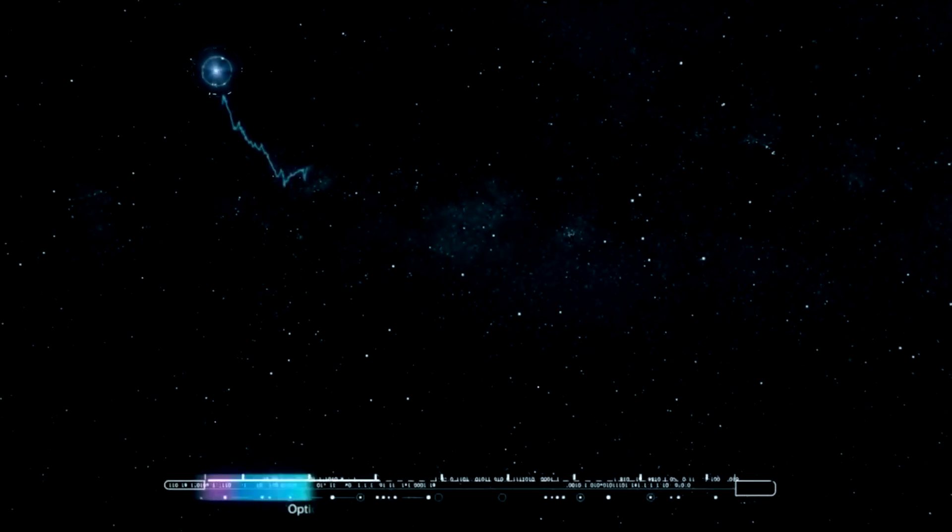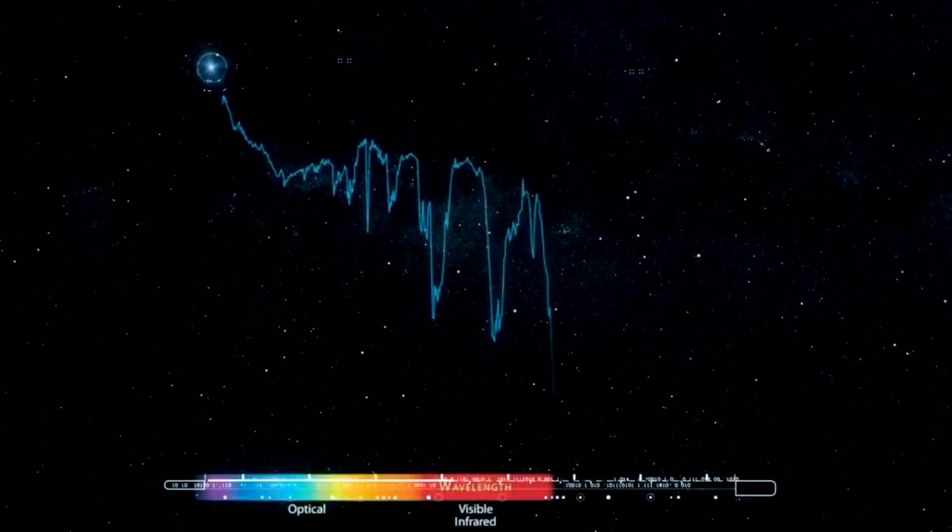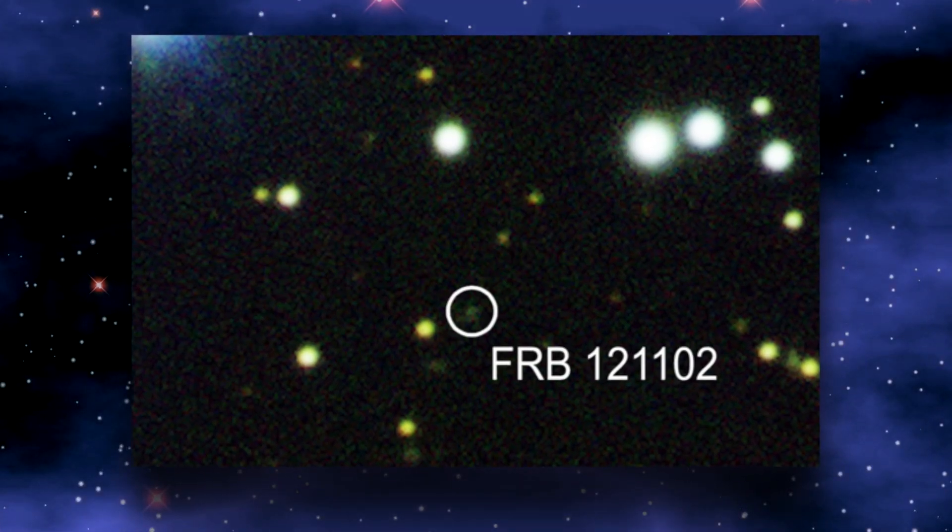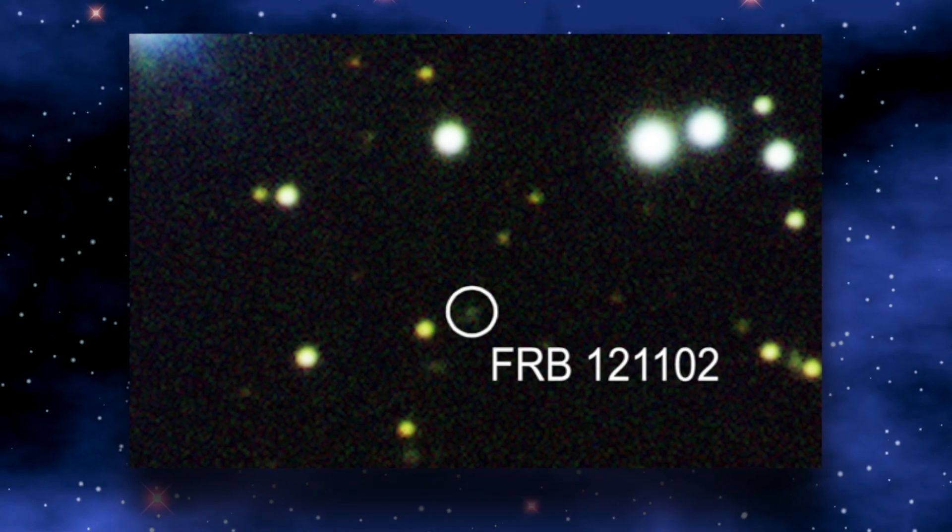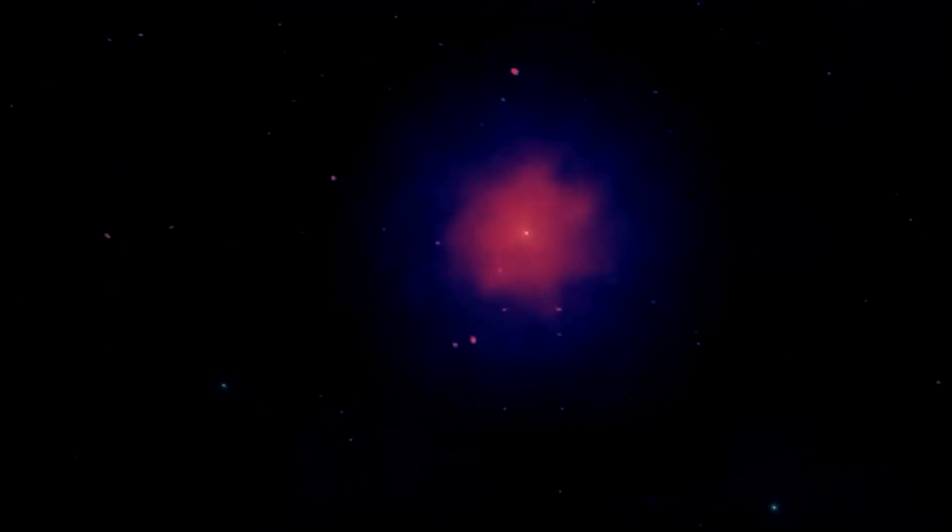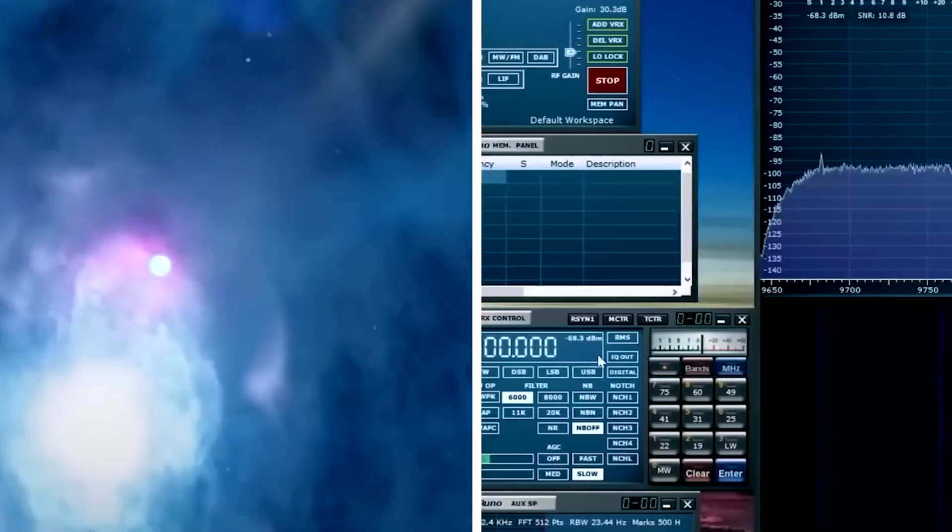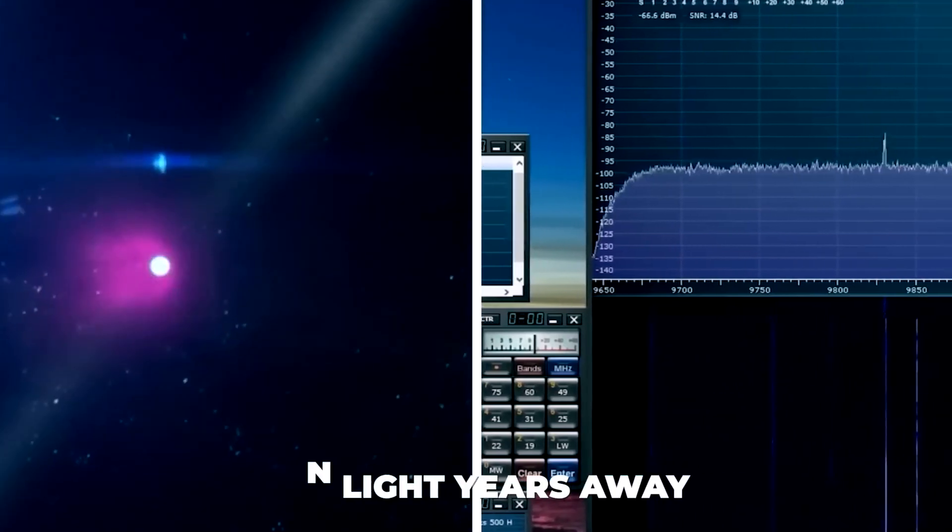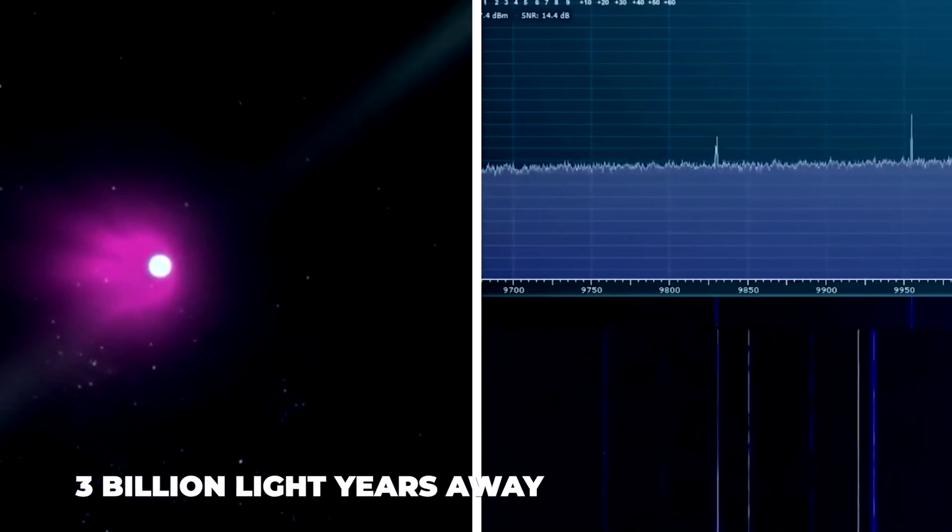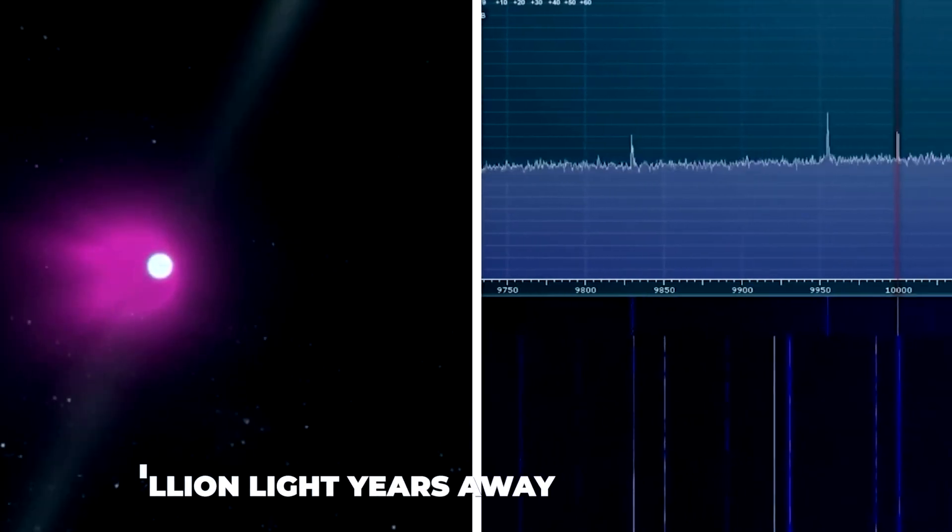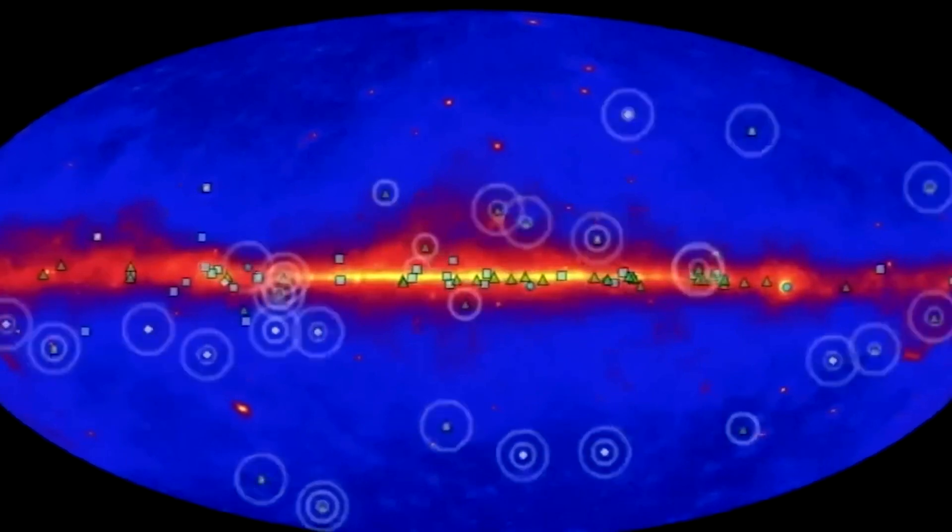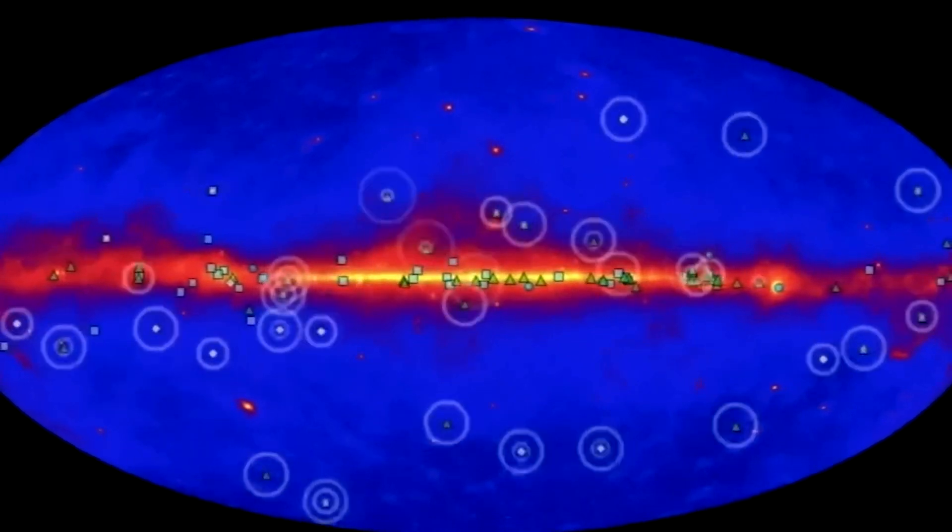However, only a small number of FRBs have received signals periodically. FRB 121102 is one of the most frequent. Despite being a real eccentric, astronomers have been able to locate it through a repetition in a dwarf galaxy located 3 billion light years away. It has a tendency to have a 90-day period of activity followed by 67 days of silence and is quite active.